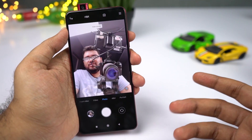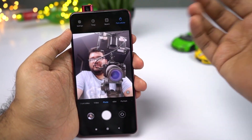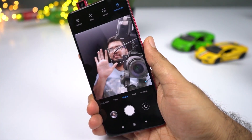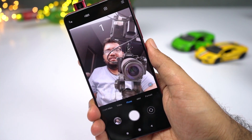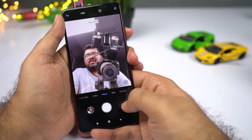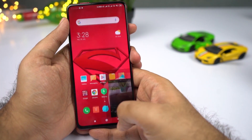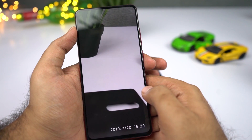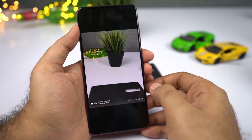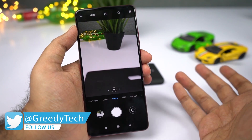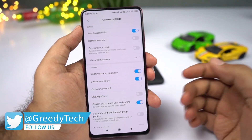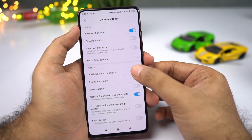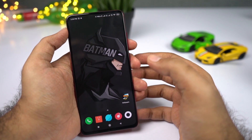This phone also comes with a new gesture to take pictures or selfies using the palm gesture. To enable it, access it from the camera settings. Once enabled, you can just show your palm to take a selfie after three seconds. Now, pictures taken will have watermarks and timestamps. If you want to remove them, go to the camera application's settings and disable the watermark toggle and the timestamp toggle.